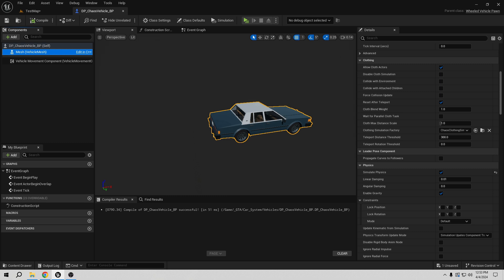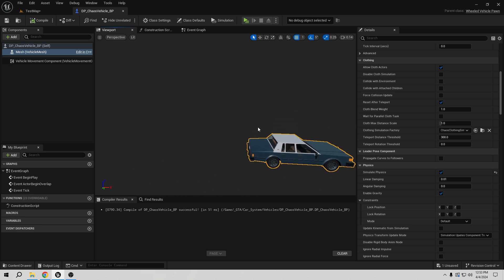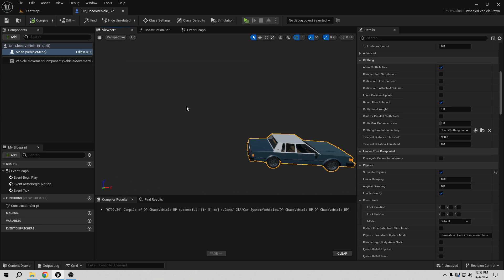The next thing we want to add is the camera, but first we need a spring arm. If you don't use a spring arm and there's a wall nearby, the camera will go through the wall and you'll see through it — you don't want that. What the spring arm does is: if a wall or physics body is in the way, it prevents the camera from moving through it, so the camera stays in front of the wall and you never see behind it.